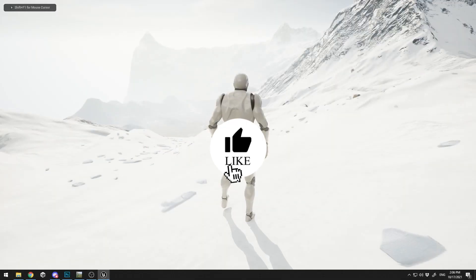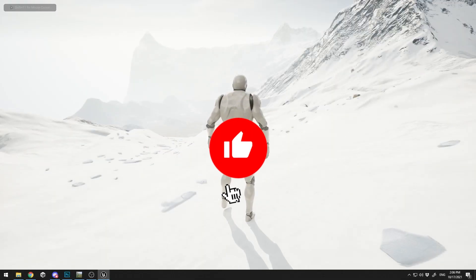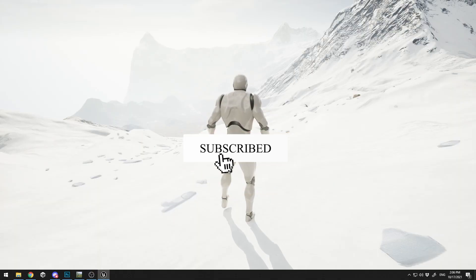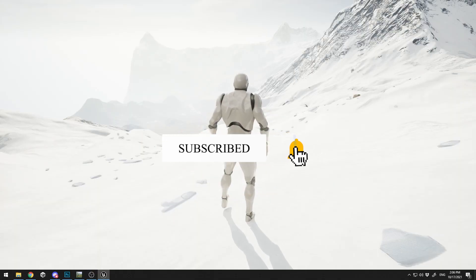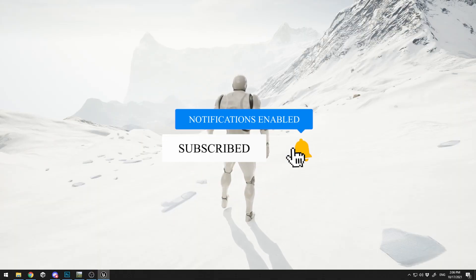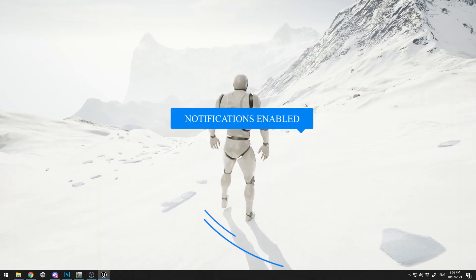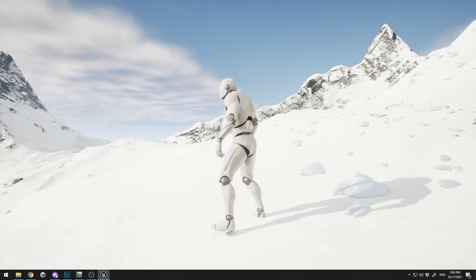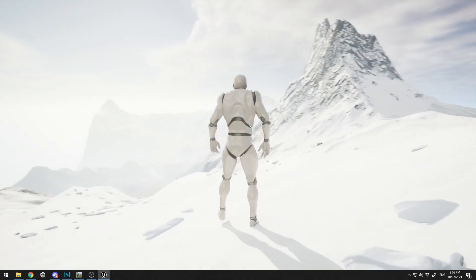All right, welcome to my channel. If you are not subscribed, hit that subscribe button right now and let's get started. In this quick 10-minute tutorial, I'm going to show you how to create this kind of terrain in under 10 minutes.